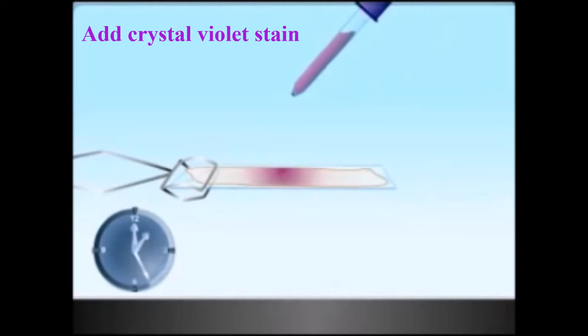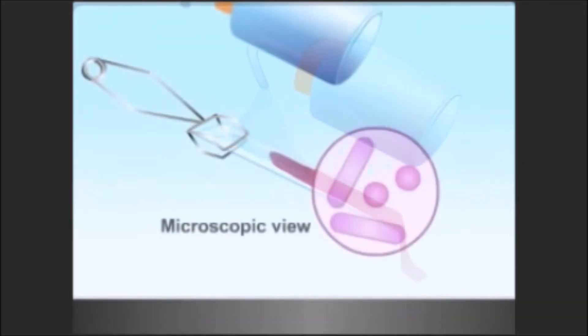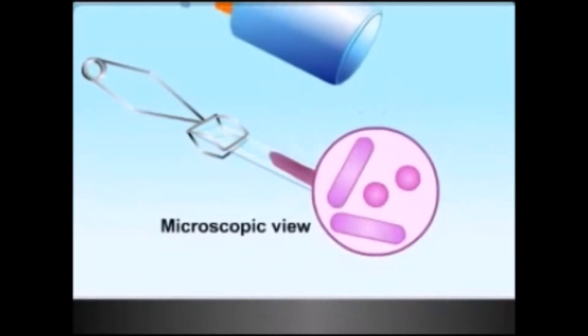Let stand for 10 to 60 seconds. For thinly prepared slides, it is usually acceptable to pour the stain on and off immediately. Pour off the stain and gently rinse the excess stain with a stream of water. Note that the objective of this step is to wash off the stain, not the fixed culture. After this treatment, both gram positive and negative bacteria show violet color in microscopic view. Add the iodine solution on the smear.